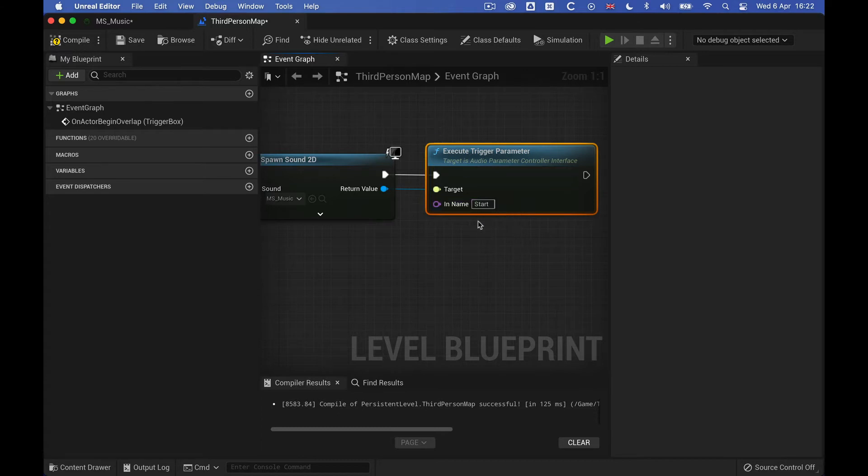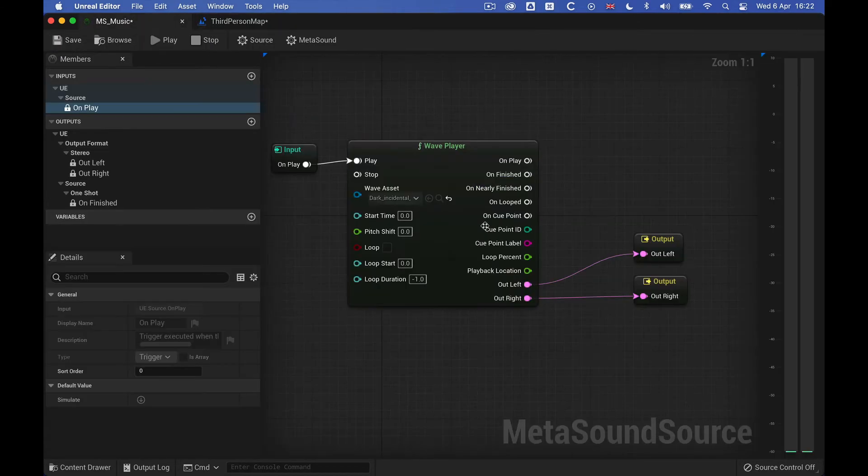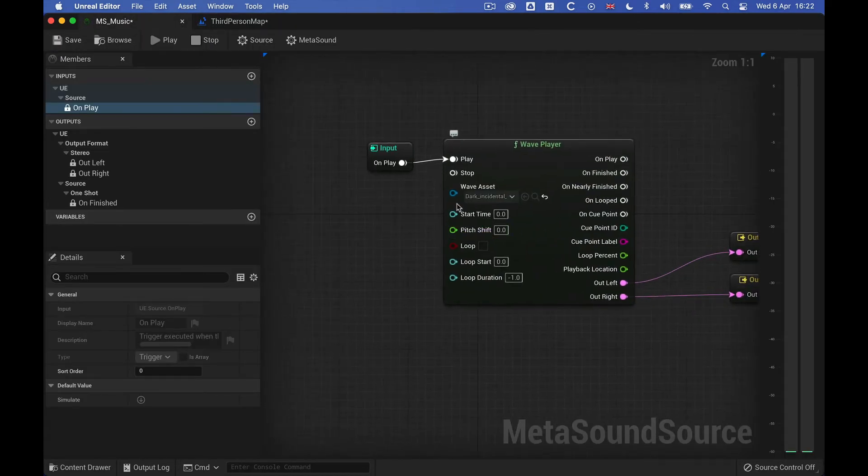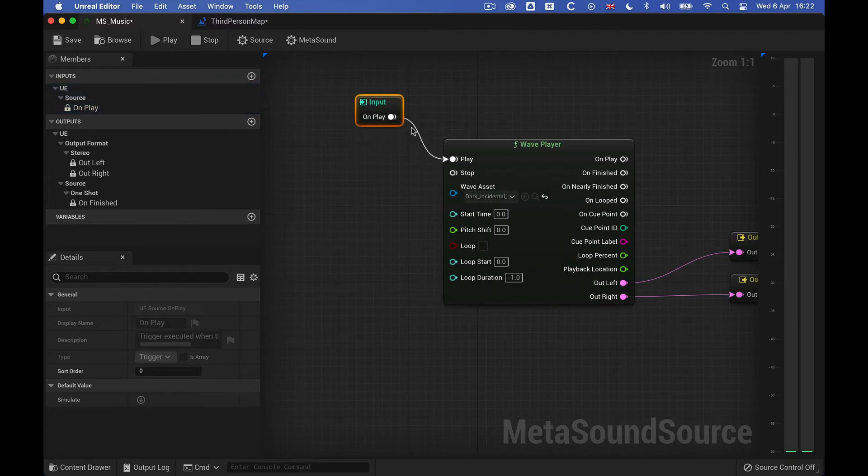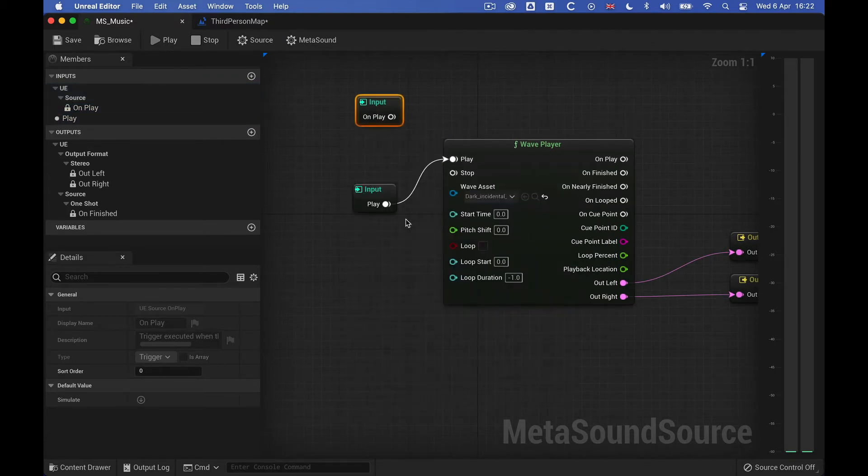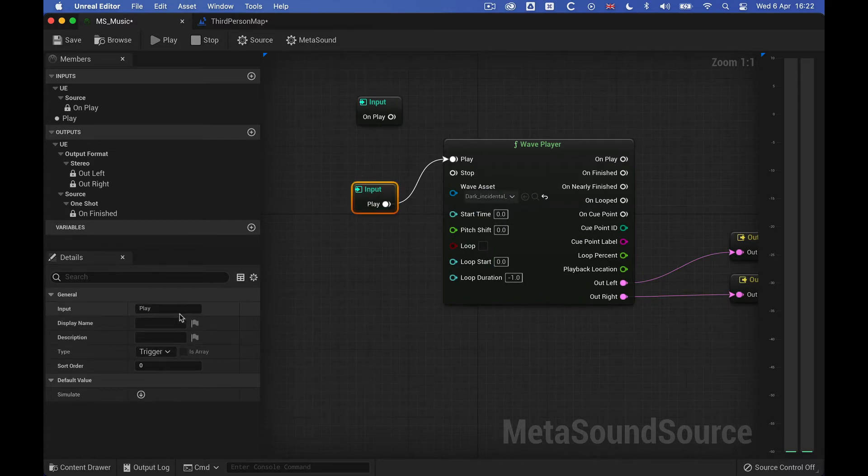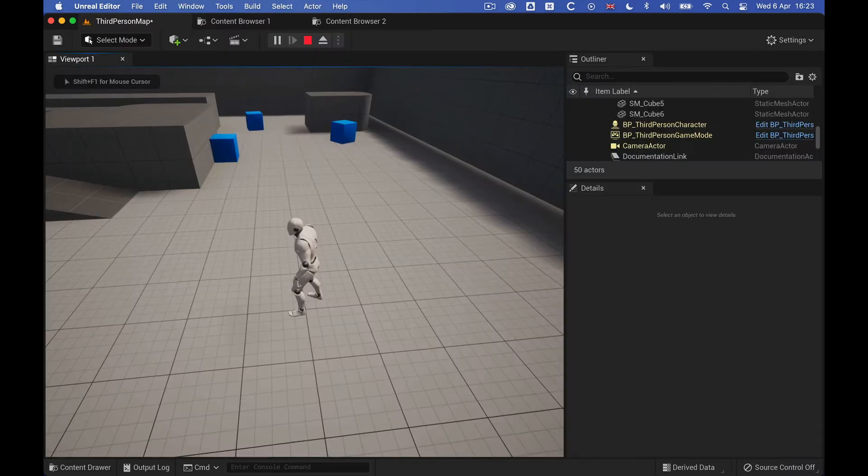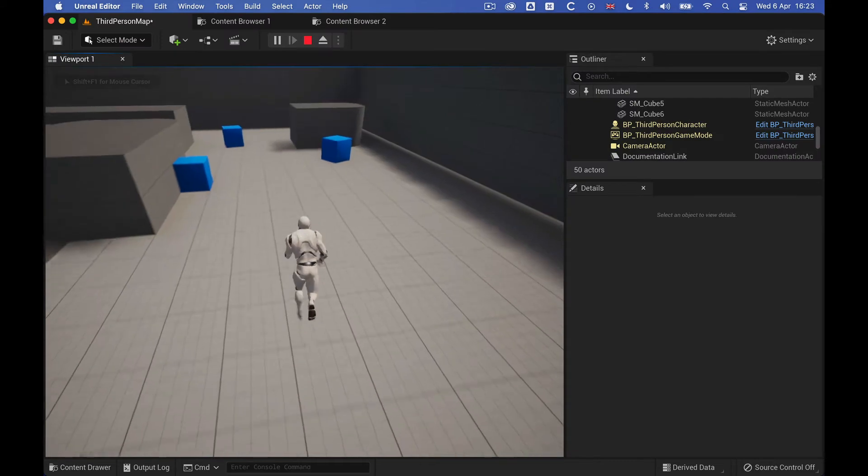It seems applicable, and then let's jump over to music here, and replace our on play trigger, and create our own. So we're going to promote this to graph input, and then rename this to start. And let's just see if that works.